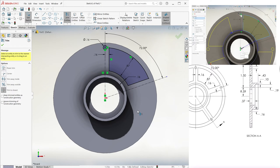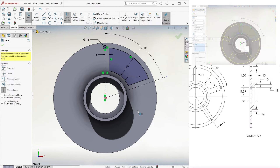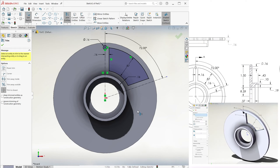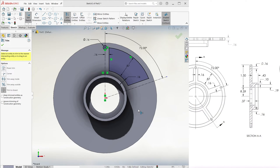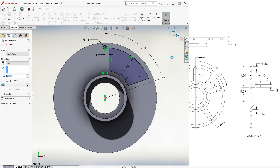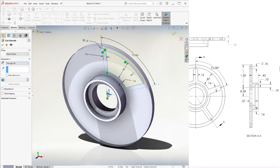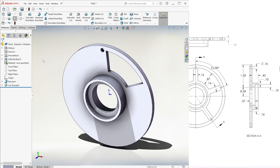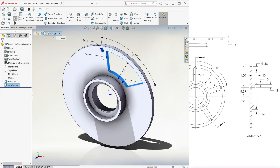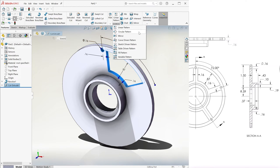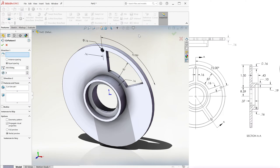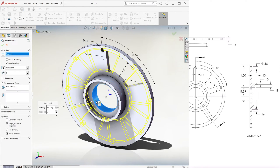We can do the pattern at a sketch level or proceed with the cut and pattern it at a feature level — let's do both. To do it at the feature level, we exit the sketch, cut through all, select the cut extrude item, go to Circular Pattern, select the circular direction by selecting a cylinder, and create five of these with equal spacing.